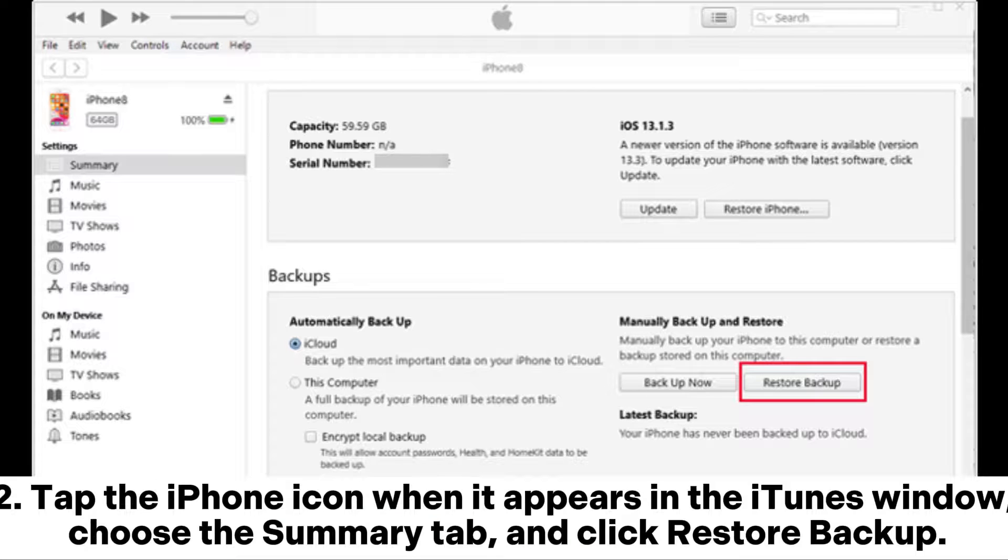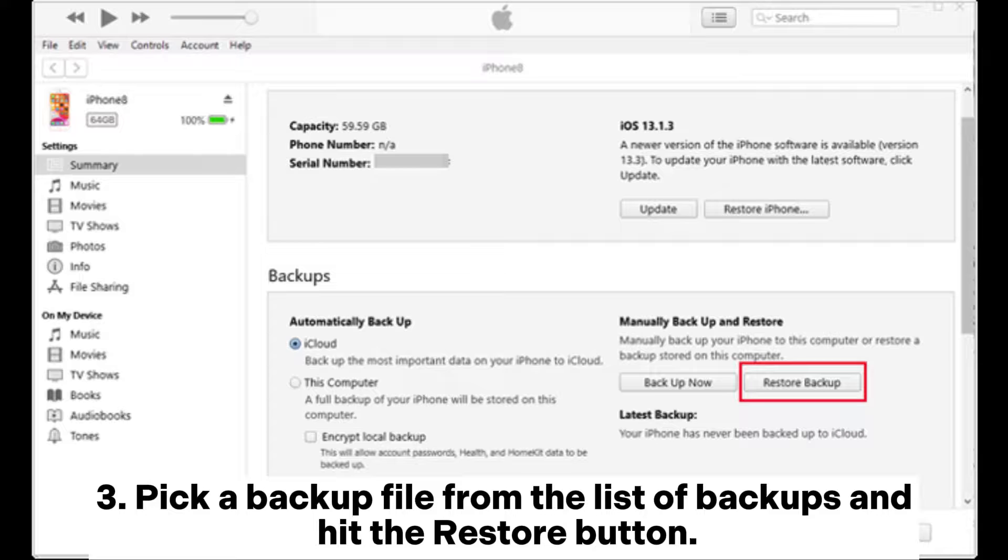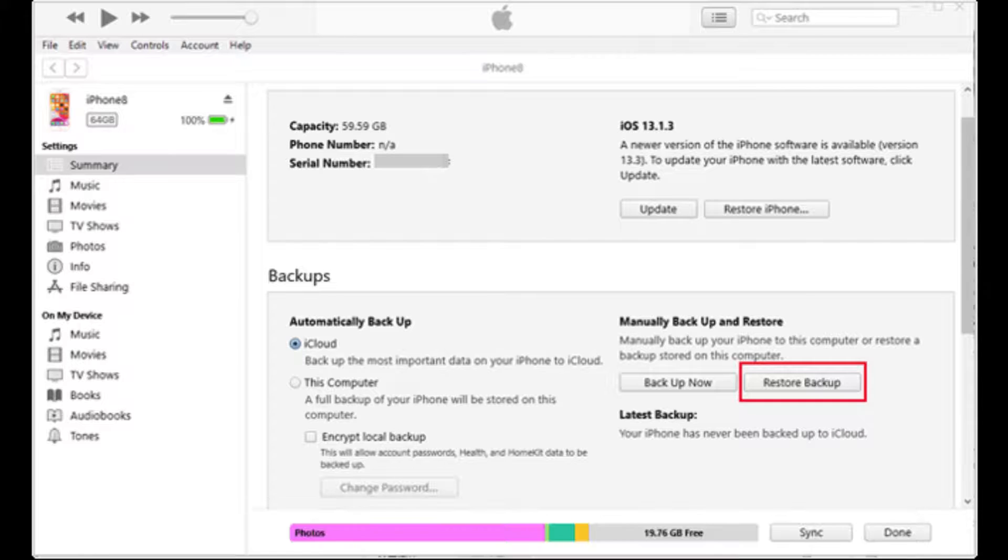Tap the iPhone icon when it appears in the iTunes window, choose the Summary tab, and click Restore Backup. Pick a backup file from the list of backups and hit the Restore button.